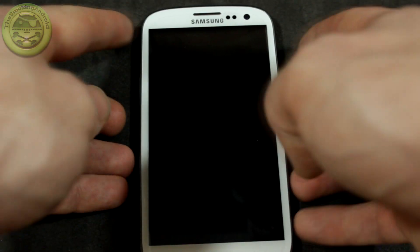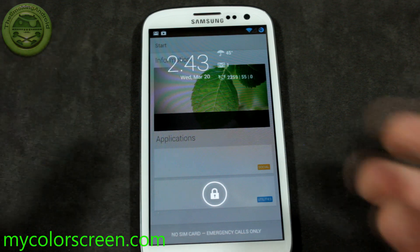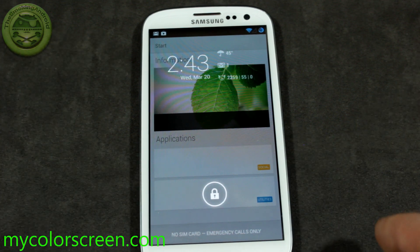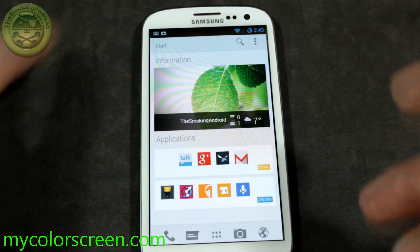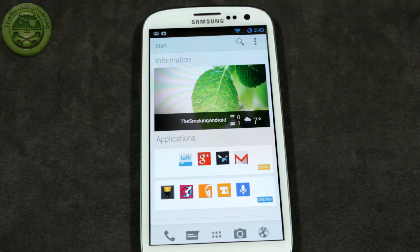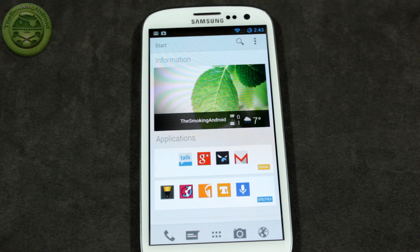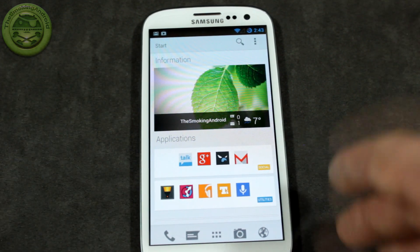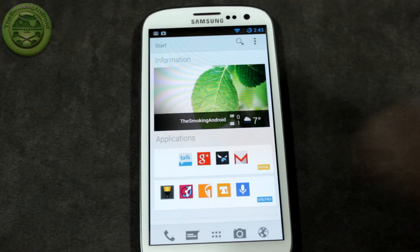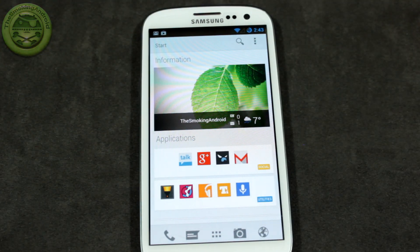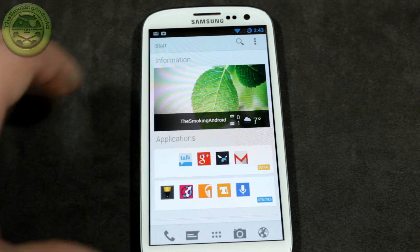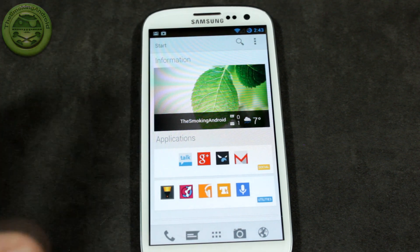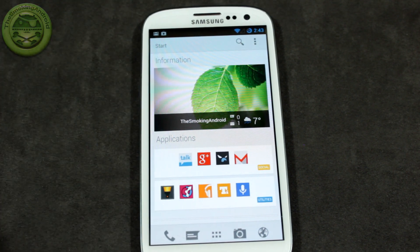There's a website and YouTube channel called MyColorScreen, or MyColorScreen.com, or YouTube.com/MyColorScreen. They get really, really in-depth and specific and quite elaborate. Maybe you've seen in the past my Galaxy S3 theme, which you guys have all really fallen in love with.